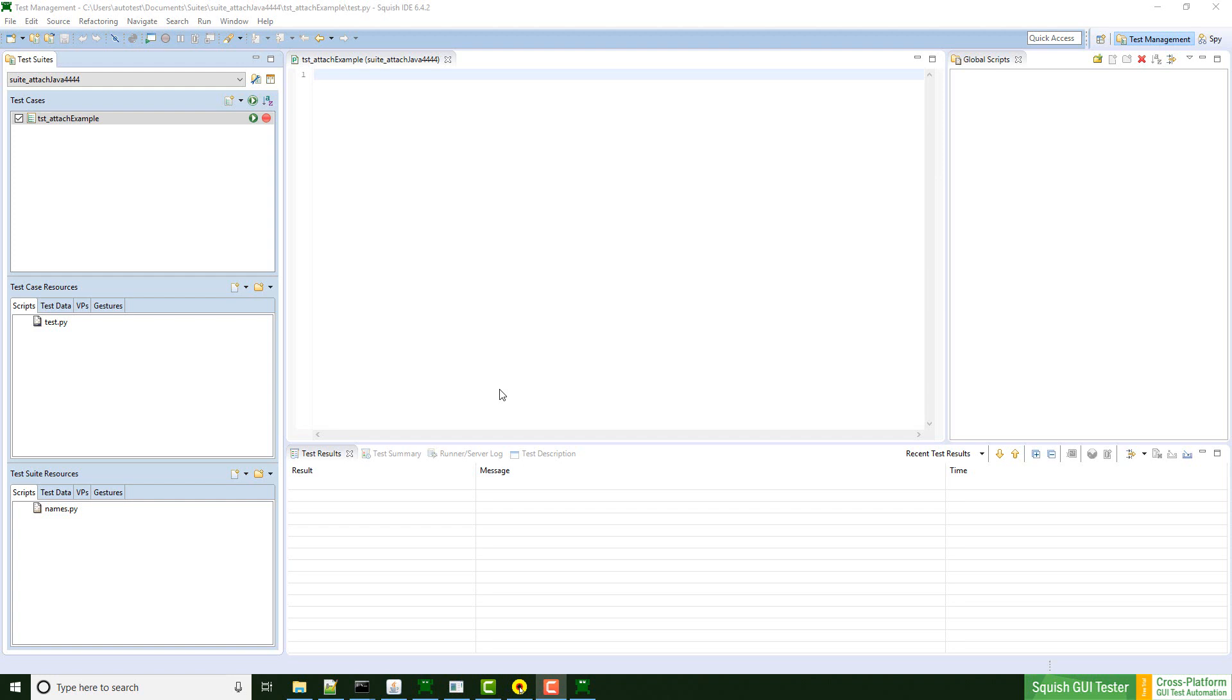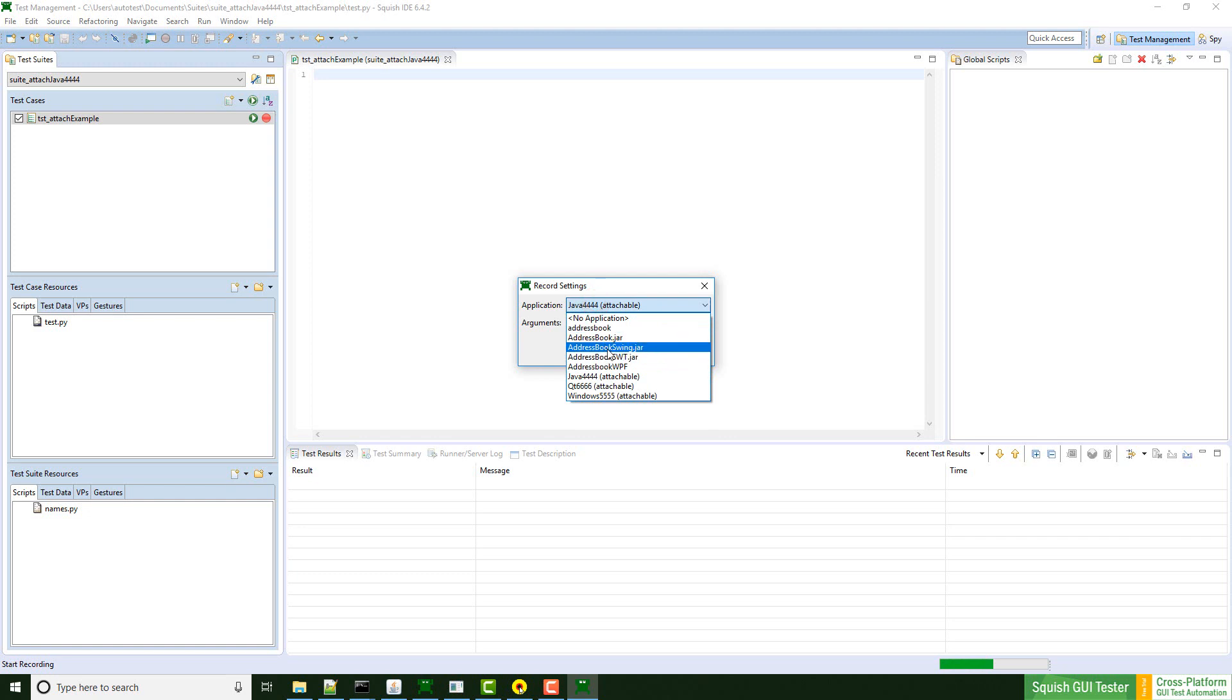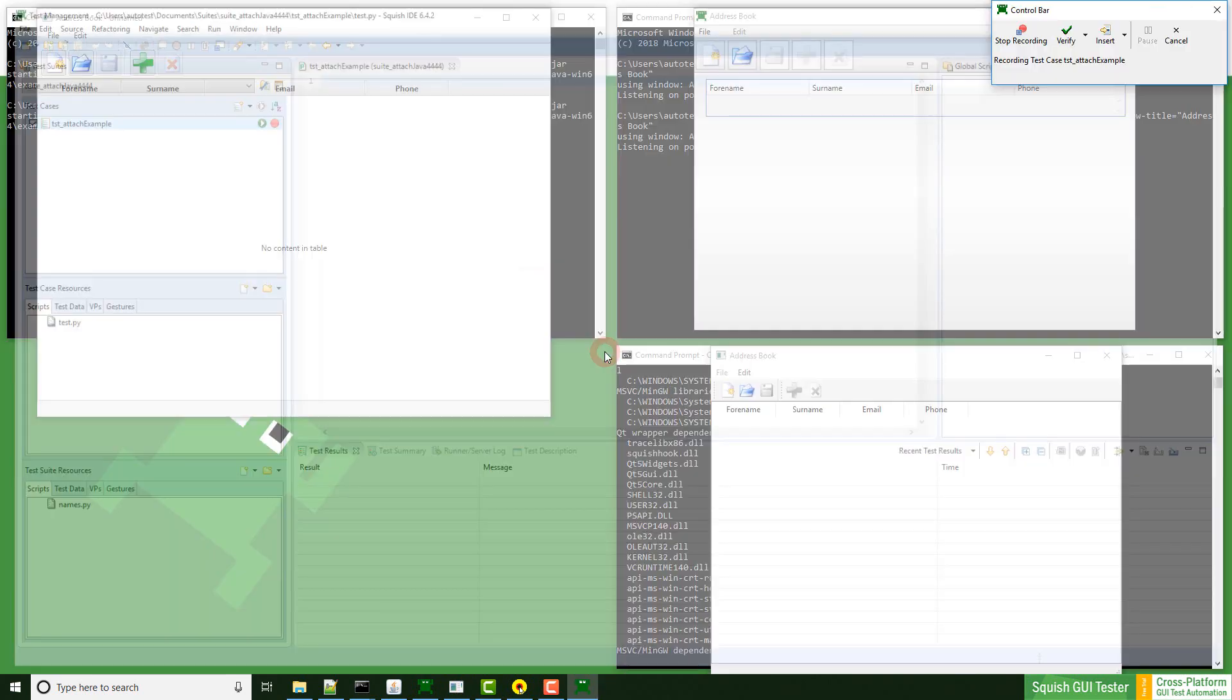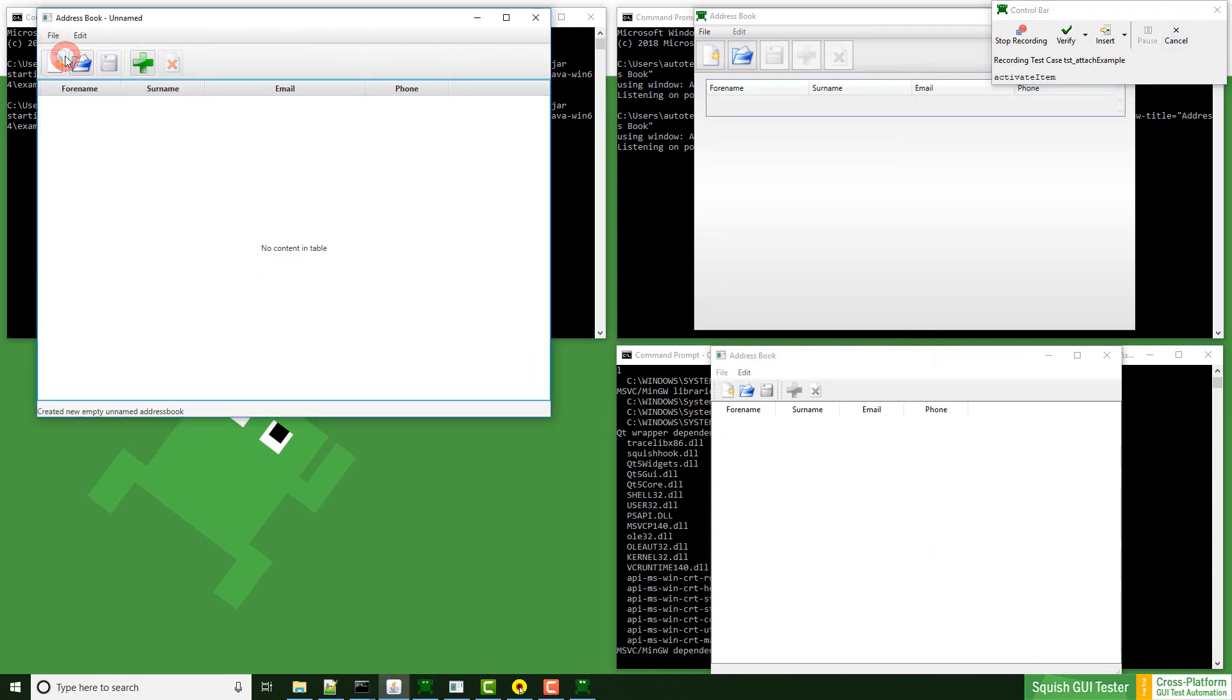I created a test suite real quick and did not set an application for the recording. If you need help in this step, please watch our video GUI test suite and test case creation. When I click now on record, I can choose between already mapped applications, which are these ones, as well as the attachable applications that I just registered some seconds ago. I'm now connected to the already running application and can start to record on it.